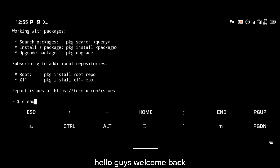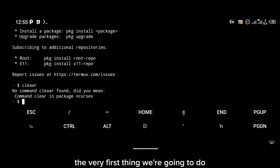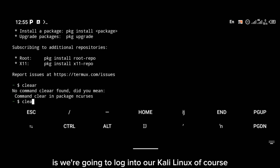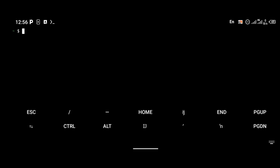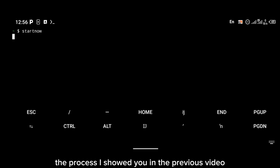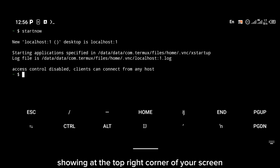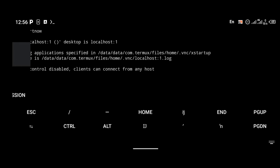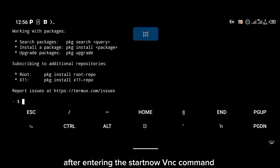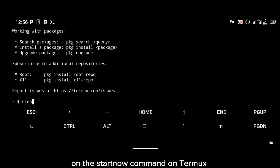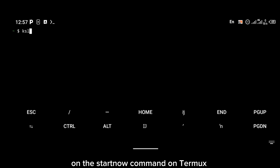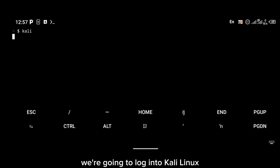Hello guys, welcome back. The very first thing we're going to do is log into our Kali Linux. To log in you're going to use the process I showed you in the previous video. To install Kali Linux, if you haven't watched that video, click on the link showing at the top right corner of your screen and make sure you watch it. After entering the start now command on Termux, we're going to log into Kali Linux.